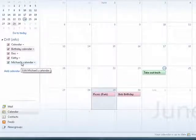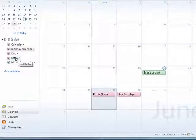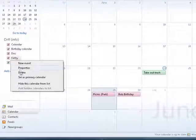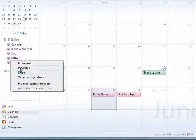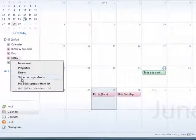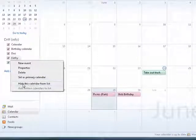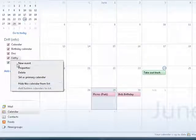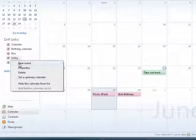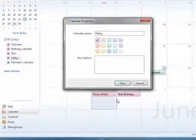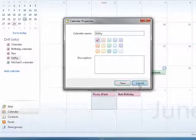You can delete a calendar if you want to. Just click on it. Say delete. You can set it as a primary calendar. You can hide a calendar from a list. You can also enter new events from here. And if you look at the properties, it brings up the original box that we had.